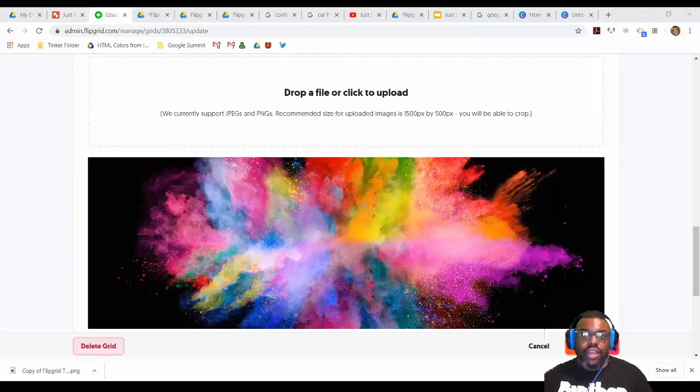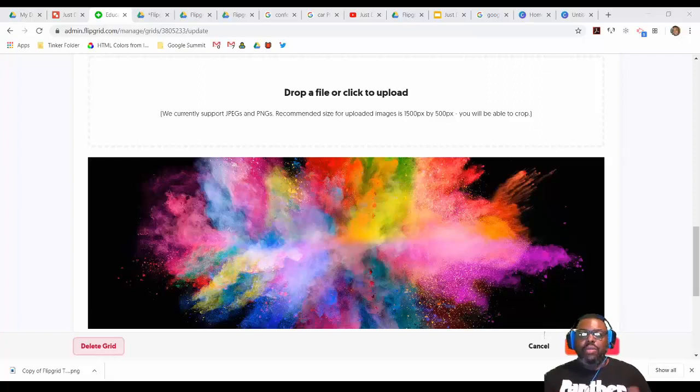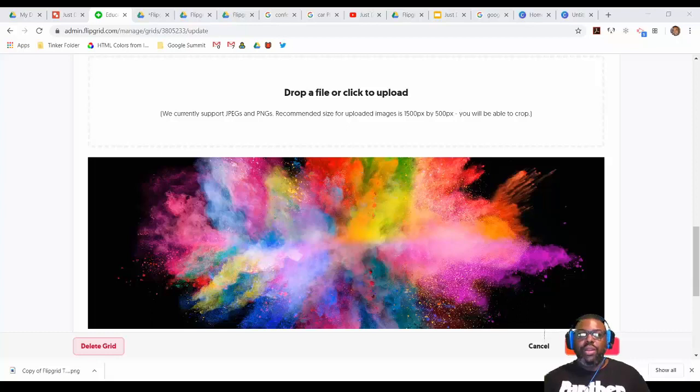Hey everybody, it's Bradford. If you can't see me, I'm in the bottom right hand corner of your screen. I want to talk to you about some Flipgrid pictures or drawings if you want to put in your grids or for your topics.